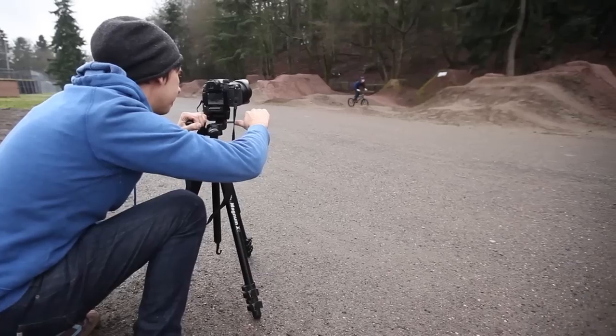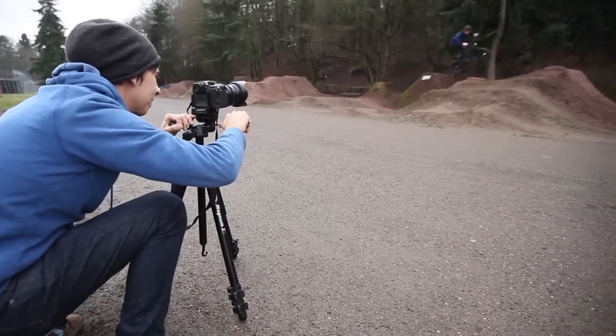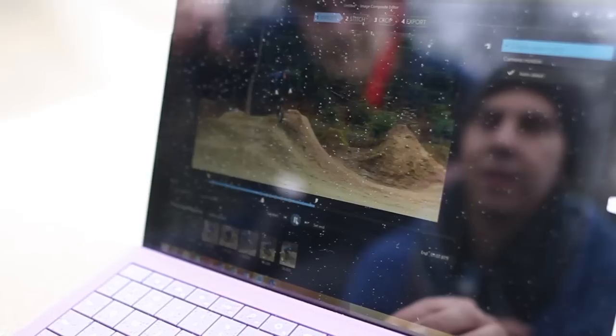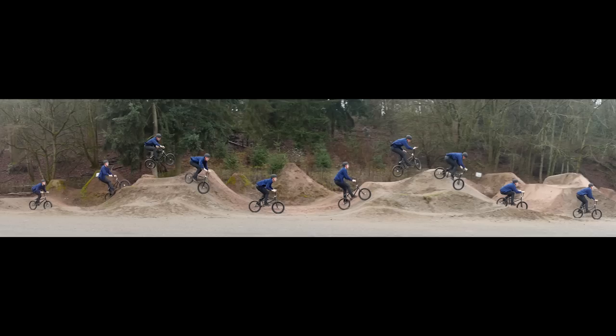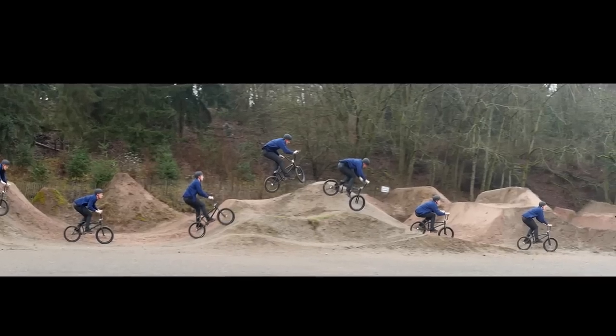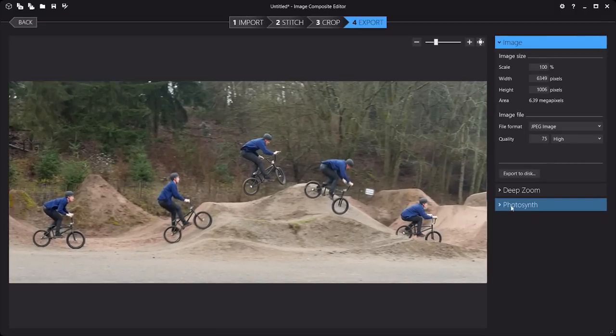Whether you start from photos or from a video, your finished panorama can be saved as an ordinary image or shared with others on the Photosynth website.